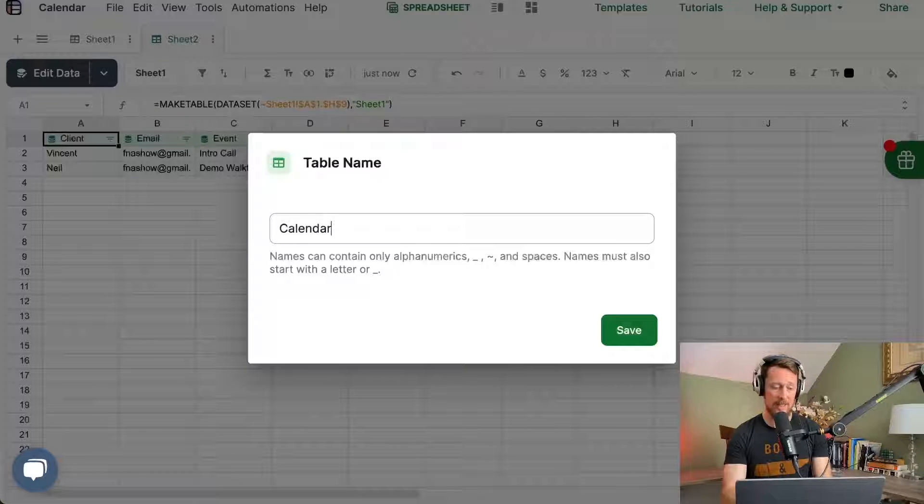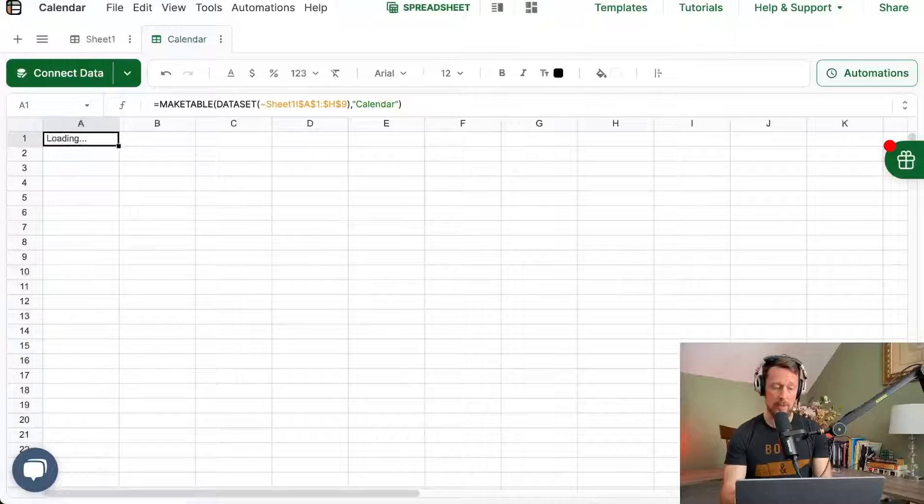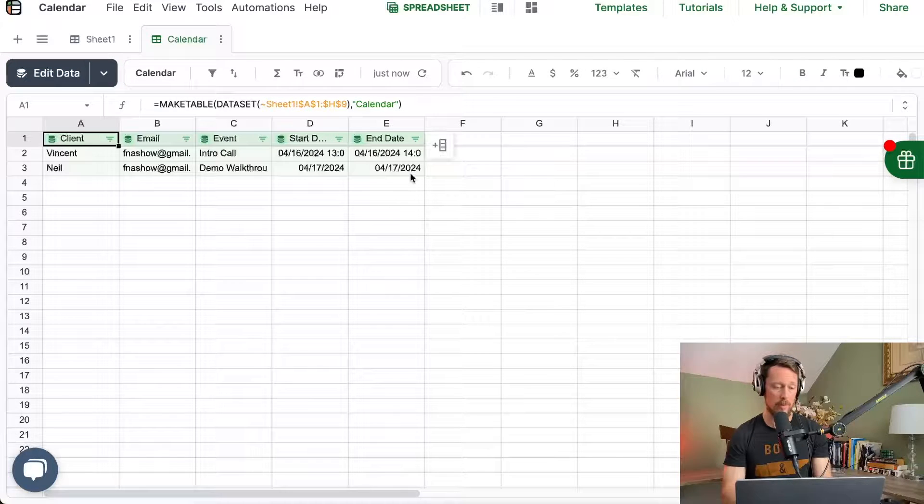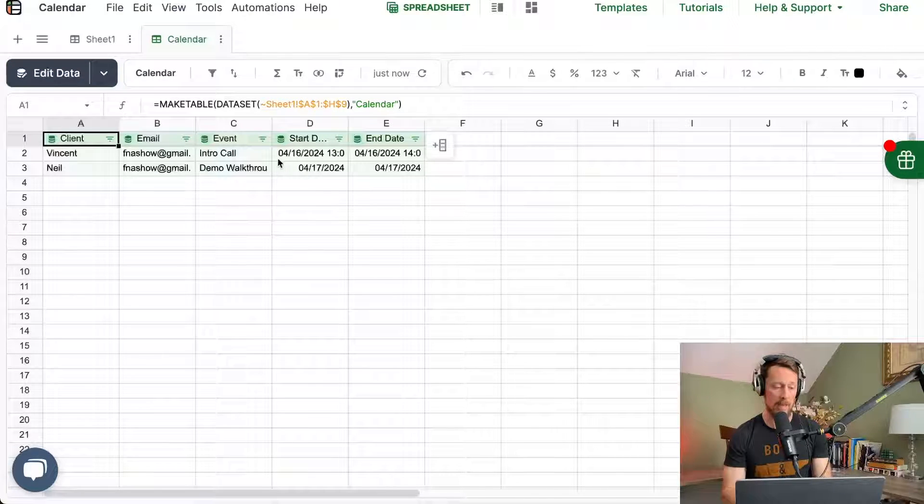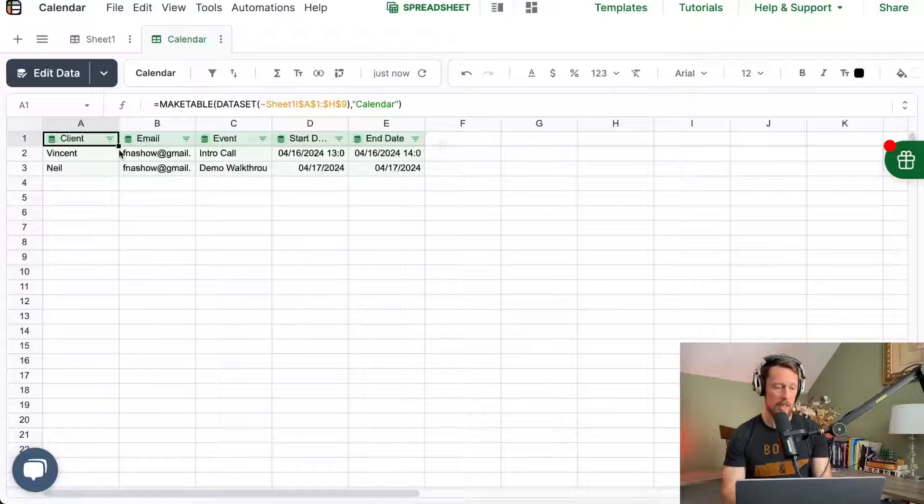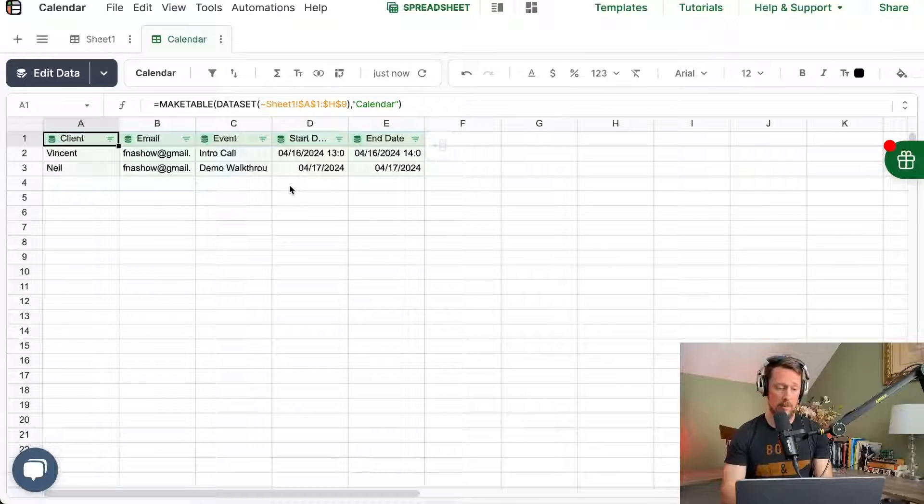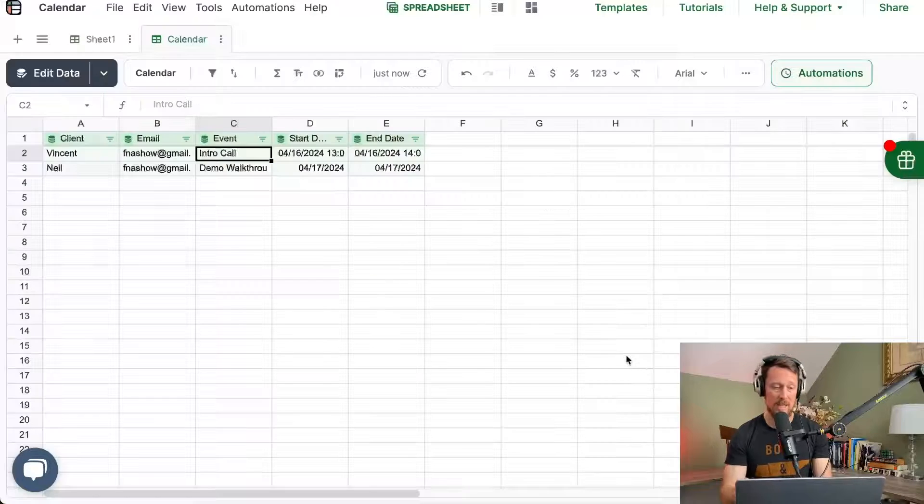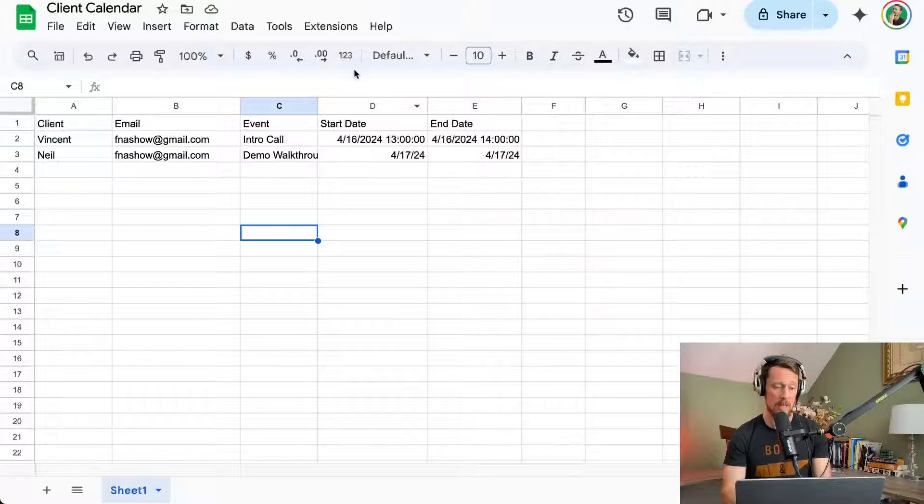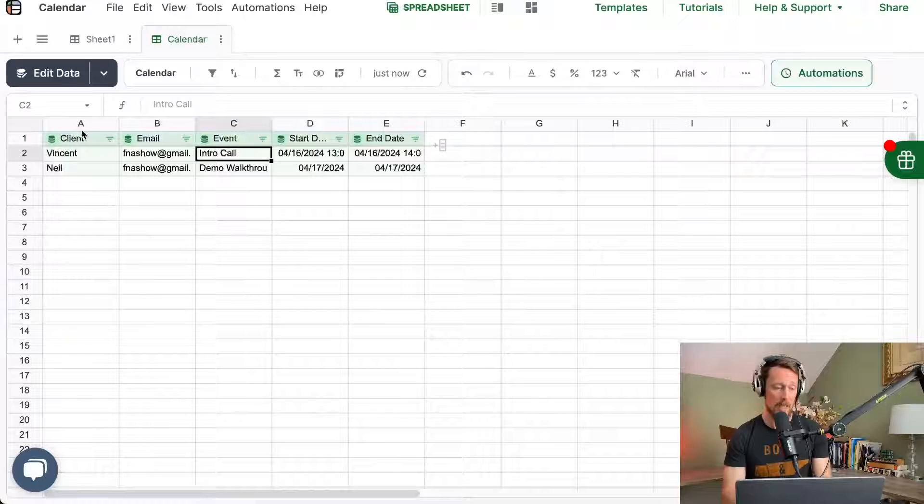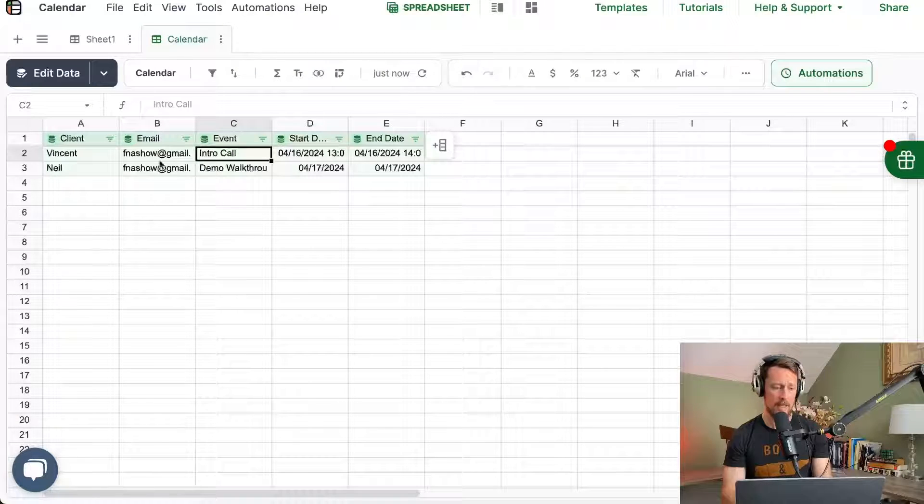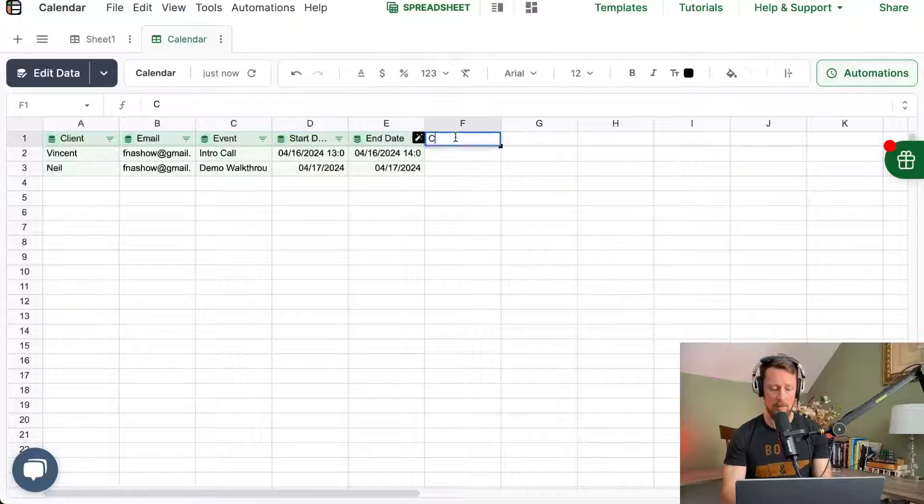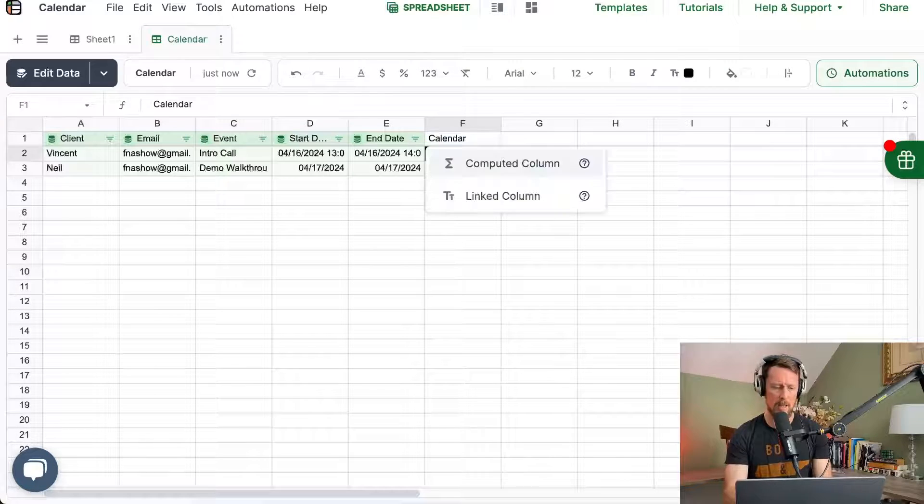Now the first thing it does is it creates a legit table, which Google Sheets is about to add finally in 2024, but it doesn't currently have the native ability to create an actual table. In the green cells is the data from our sheet. We cannot edit these, it's protected cells, so it keeps our master data over here in our Google Sheet right where we want it. All I have are clients, emails, events, start dates, and end dates. So just the bare basics of what we need.